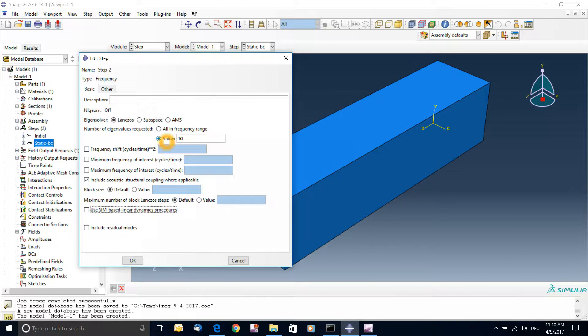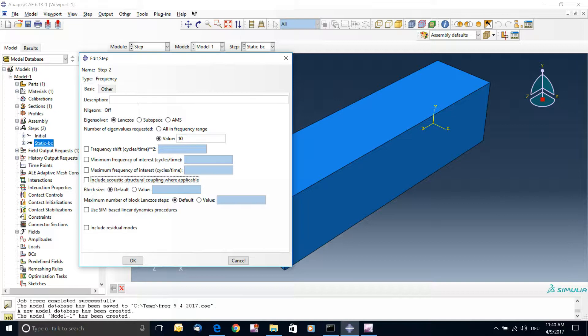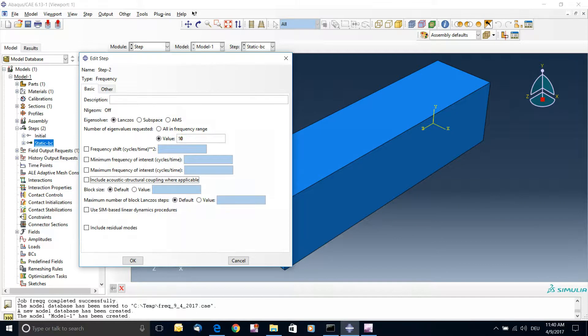So for now I'm just going to add the value 10 to limit how much information we get from this. And you can even remove this acoustic structural coupling. This is also for more complicated assemblies. And it's related to some resonance effect between several parts. So we have only one part, so I'll keep it as basic as possible for one part.